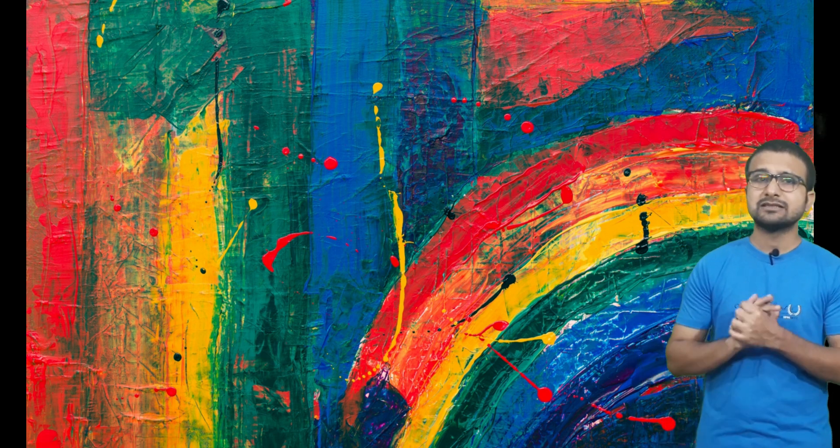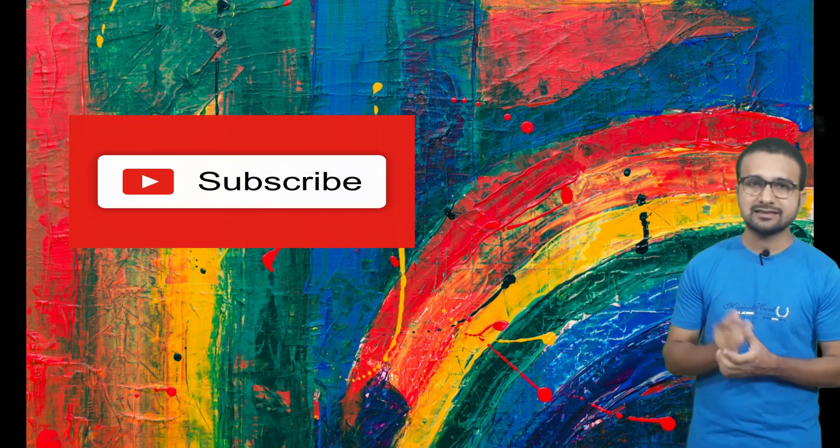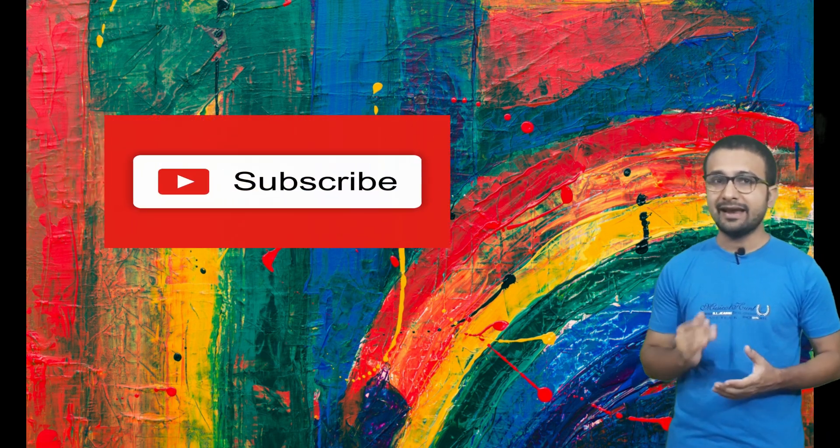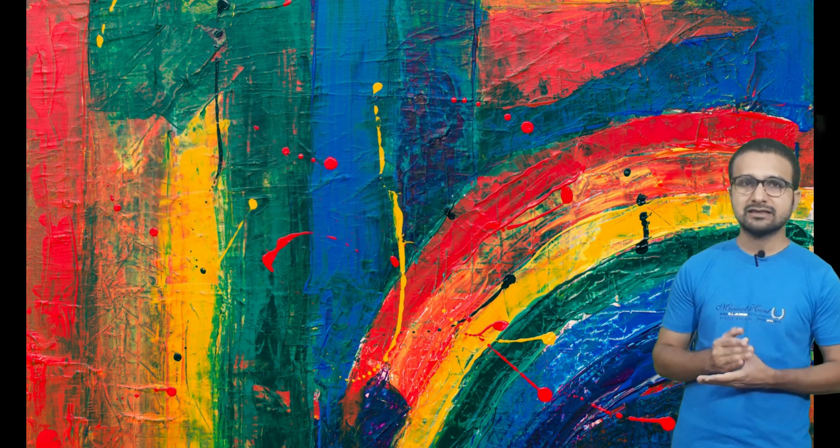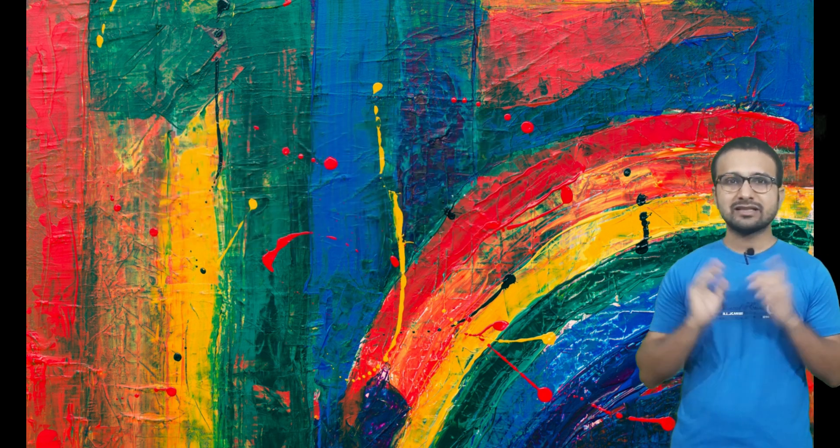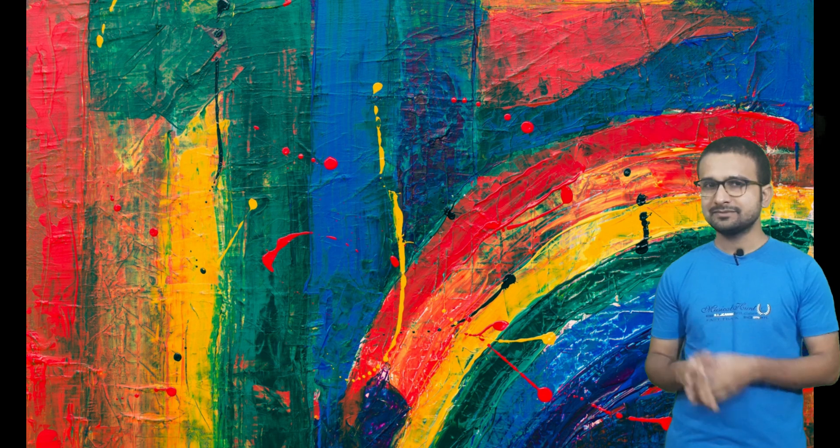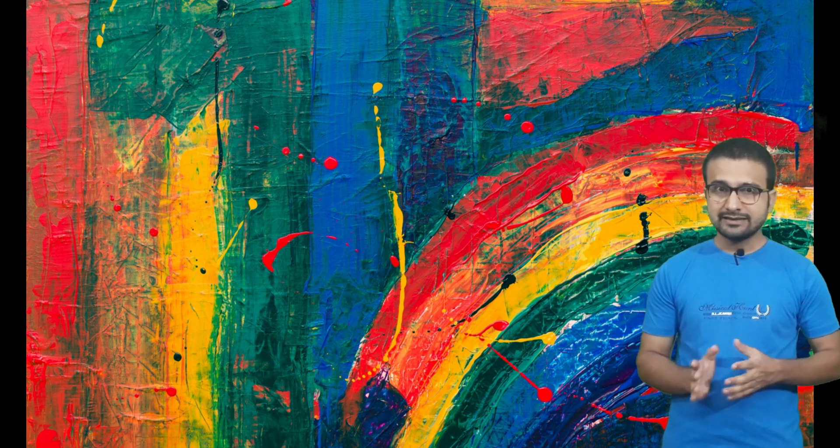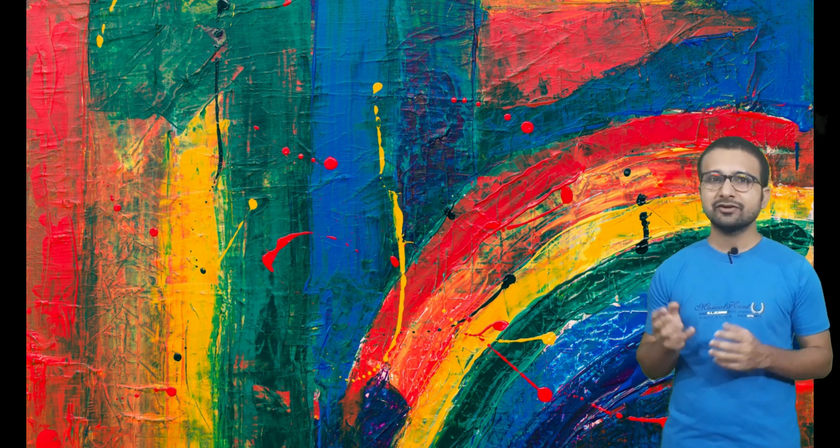If you are new to my channel, don't forget to press the subscribe button and the bell icon and never miss an update. So without waiting, let's start. I will request you to wear your headphones so that you can have a proper feeling of these sound waves.